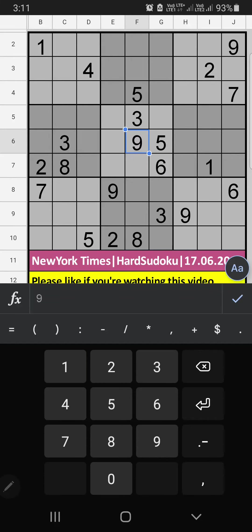Welcome to Sudoku SKVM. I am going to solve New York Times hard Sudoku puzzle on June 17, 2023.